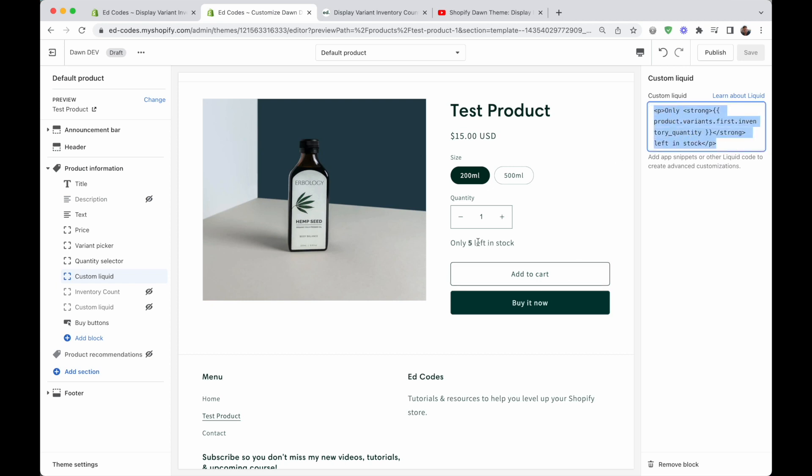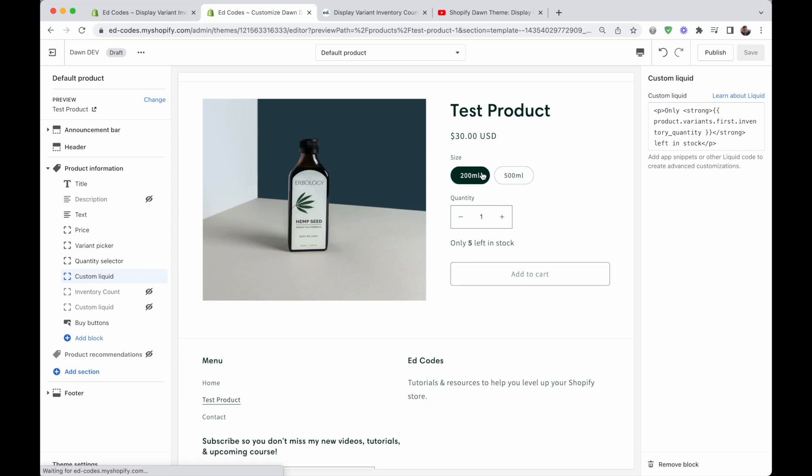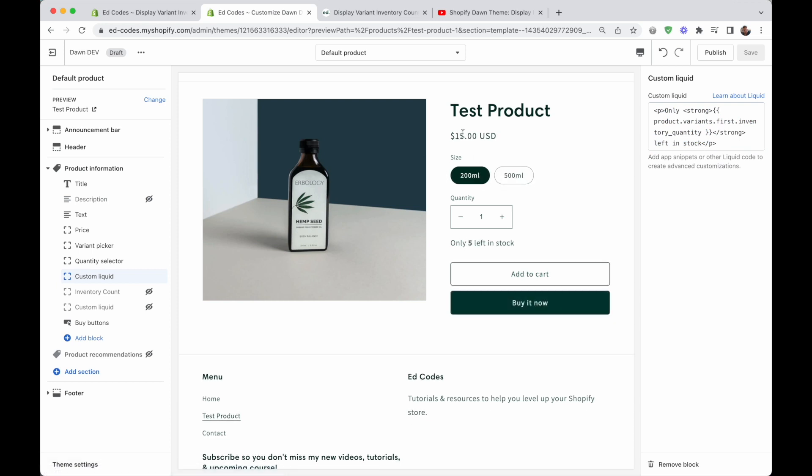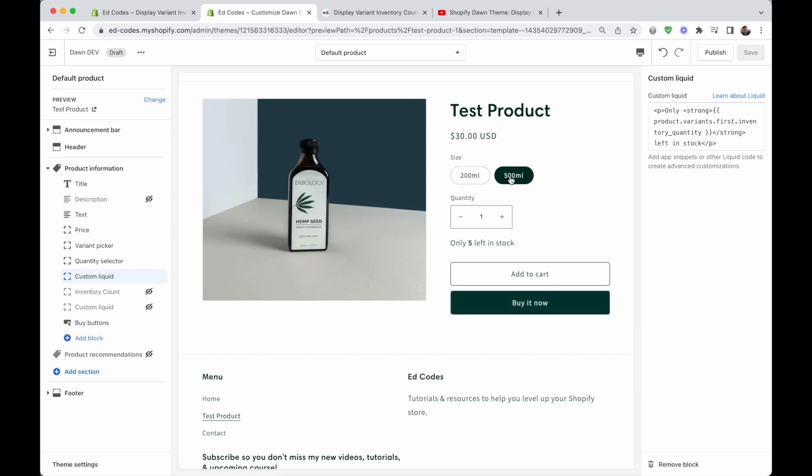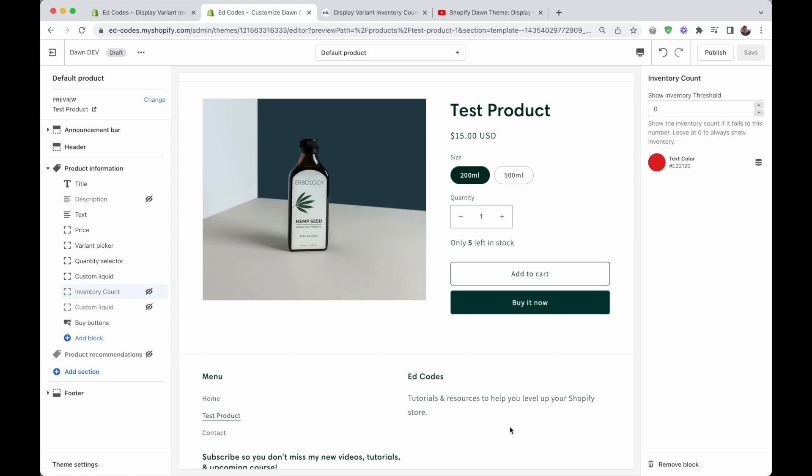We need to use JavaScript to update this number every time we switch, similar to the price, for example, how it changes every time when we switch. So in this tutorial, I'm going to show you how you can do that and I'm also going to help you make it a little bit better.